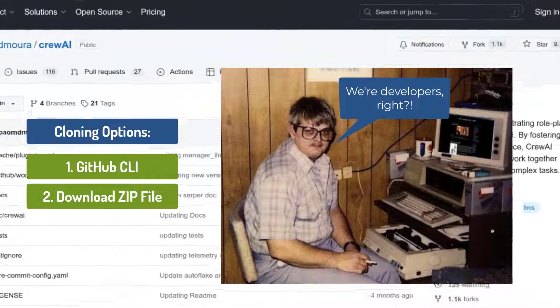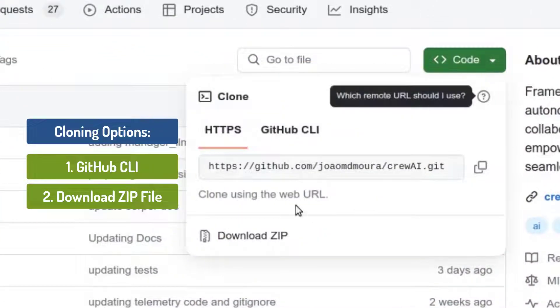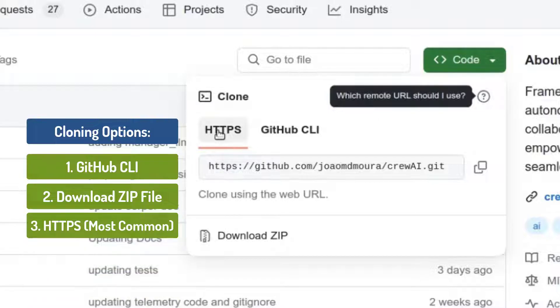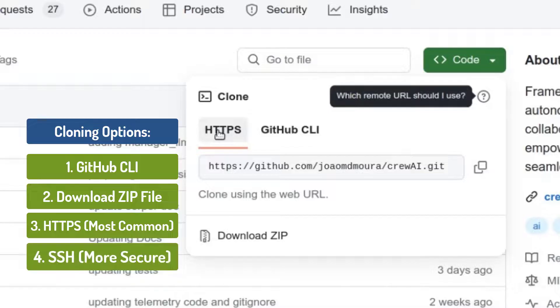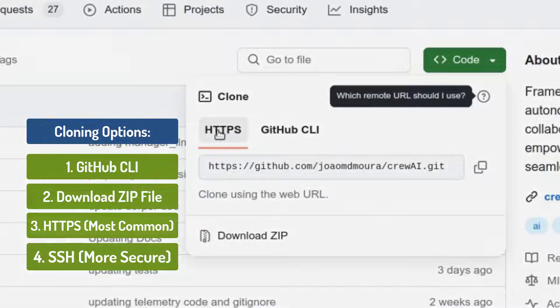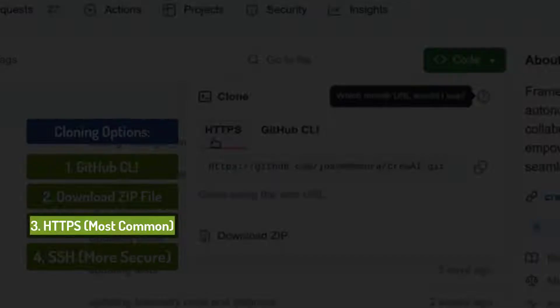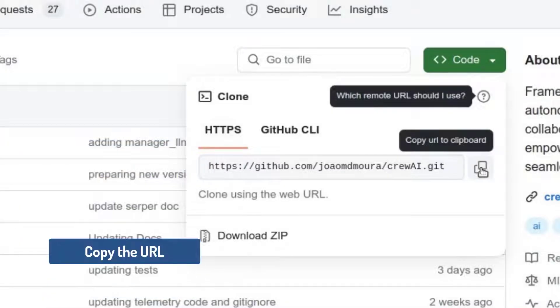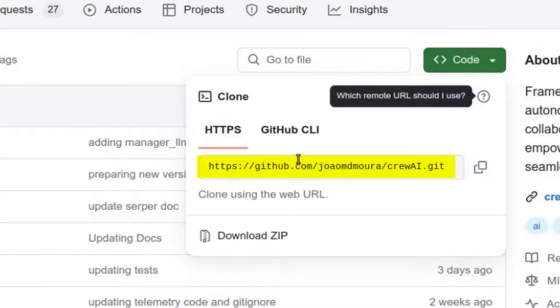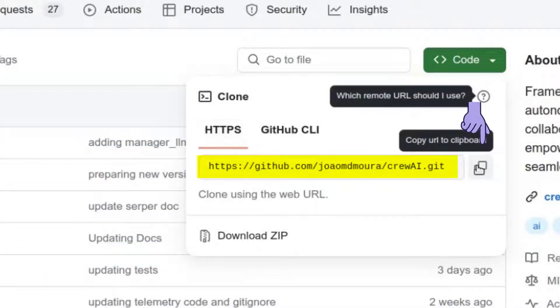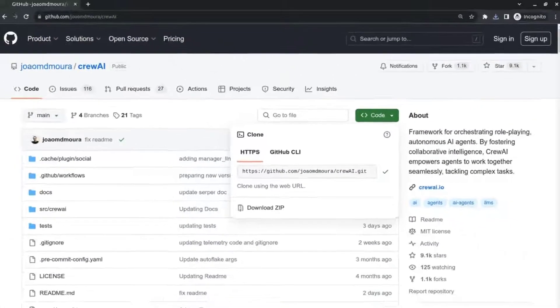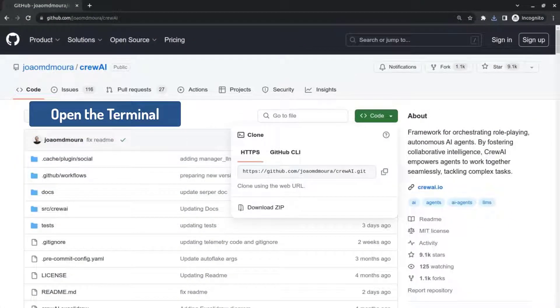So we're going to click again on the green button that says code and we're going to use the option HTTPS. There's also the option for your private or business repositories to clone with SSH, which is a little bit more secure, but for public repositories or personal projects, this is the easiest and simplest way to do it. So we're going to just copy the URL here. So there's a little button, copy URL to clipboard. We're going to copy it and we're going to open our terminal.